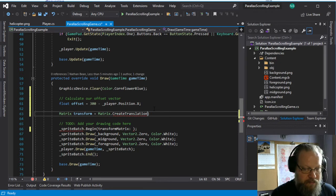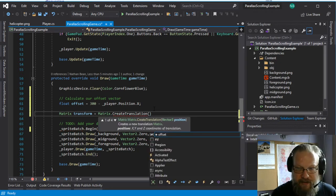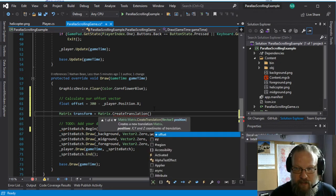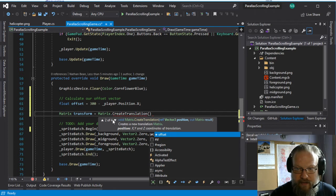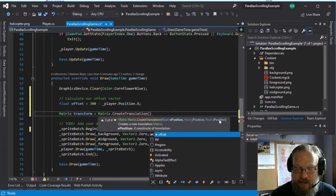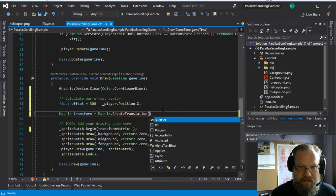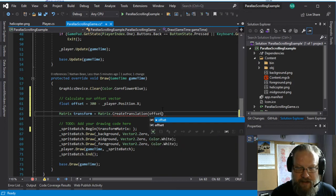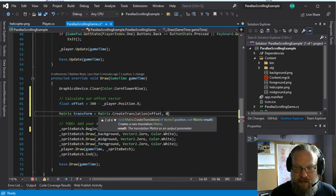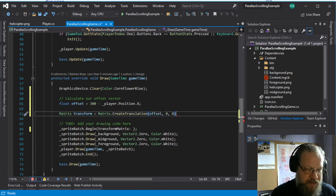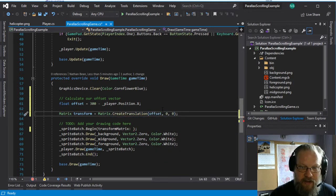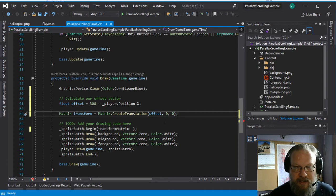And there are multiple overloads here. We can take a vector three. We can take a vector or a float for each of the different values. And since we have our offset here, we'll just go ahead and use that for the X. And the Y and the Z, in this case, we're not going to actually change. So we'll leave those at zero.